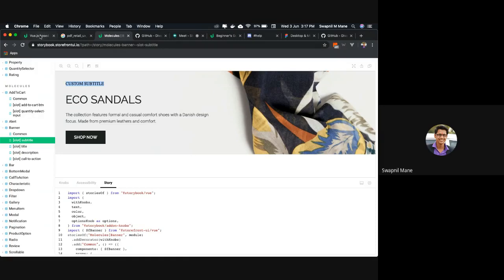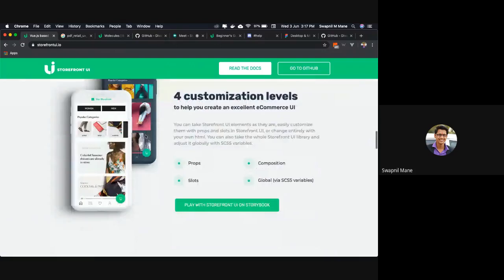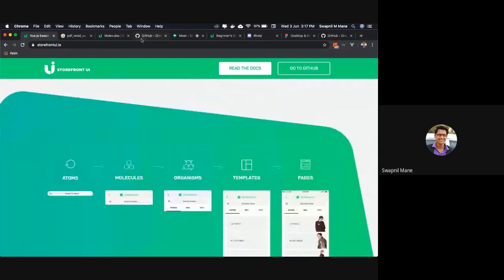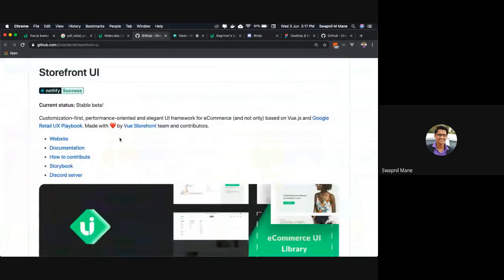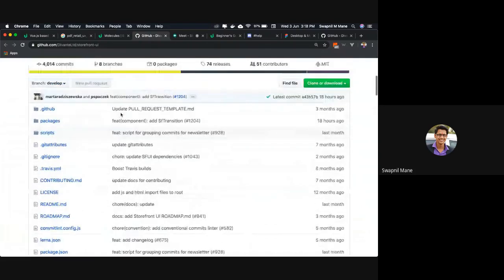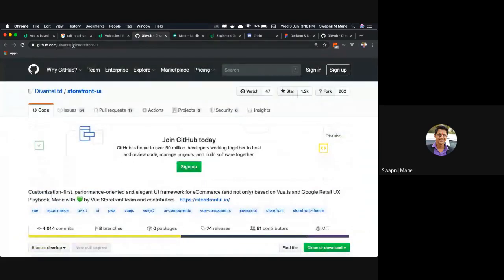And obviously if you want to customize it further, you can do that by overriding your SCSS variables as well. Now let's come to the topic where you can find the Storefront UI community. Let's see the official GitHub repository. It's available at github.com/DewantLTD/storefront-ui.